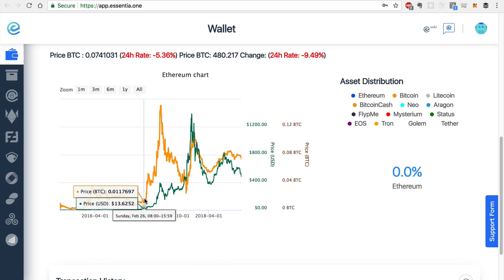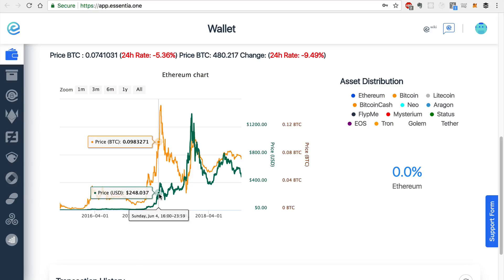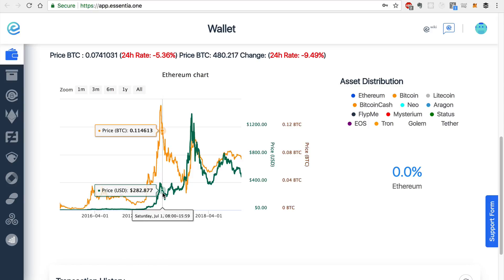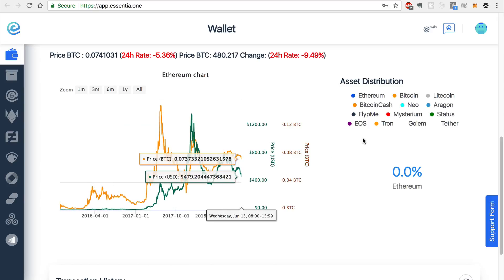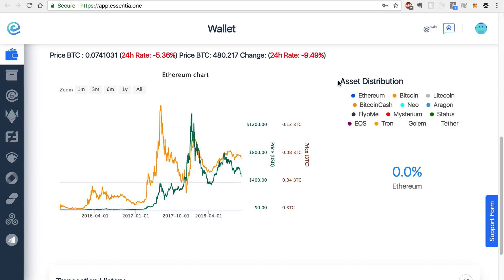Right now we have Ethereum selected. And you can compare the price of Ether to the Bitcoin price, as well as the fiat price. You can also see the asset distribution. Once you have tokens loaded in your wallet, you can see what percentage you have for Ethereum,